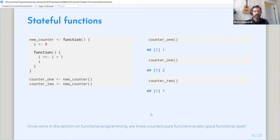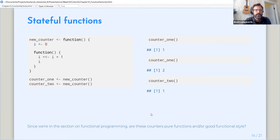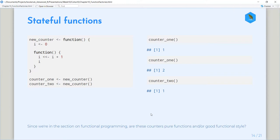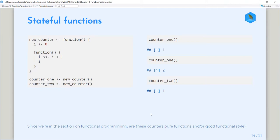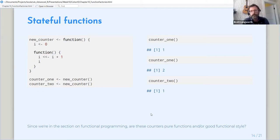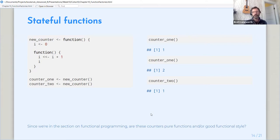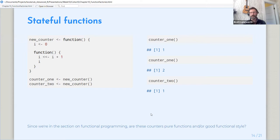Yeah, so that's one reason right there is that it has a side effect that it changes the global environment. And another reason why it's not a pure function is that the same input will not give the same output every time. So we're giving it no parameters and we're getting an iterated value every time. So we're using functional programming to make things that aren't functional programming. But that was just kind of interesting.